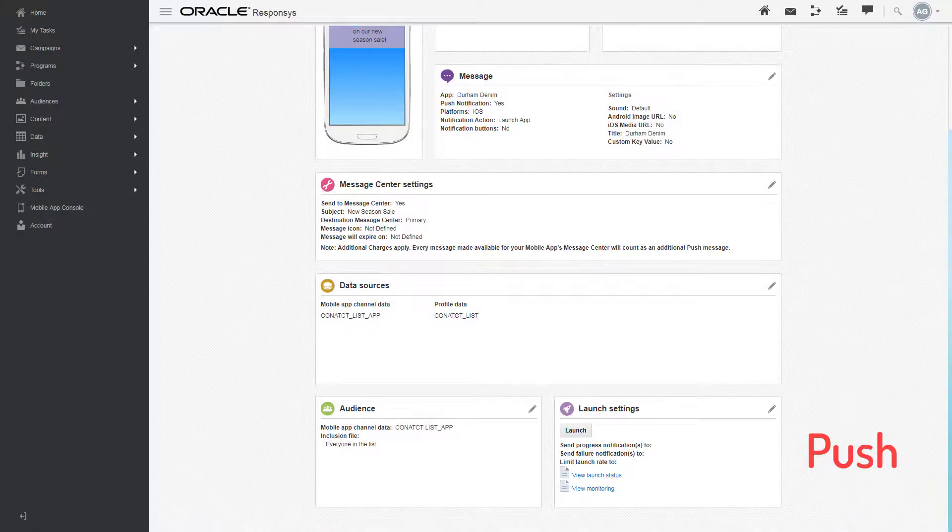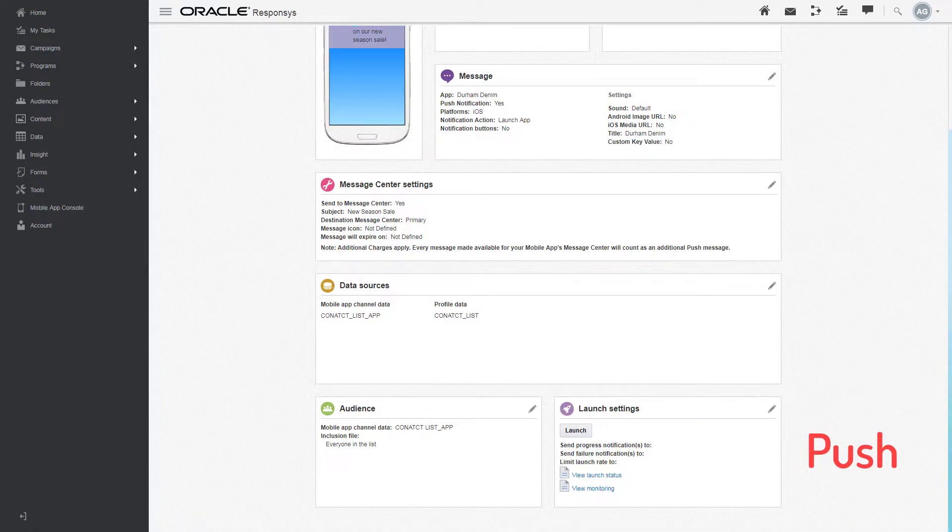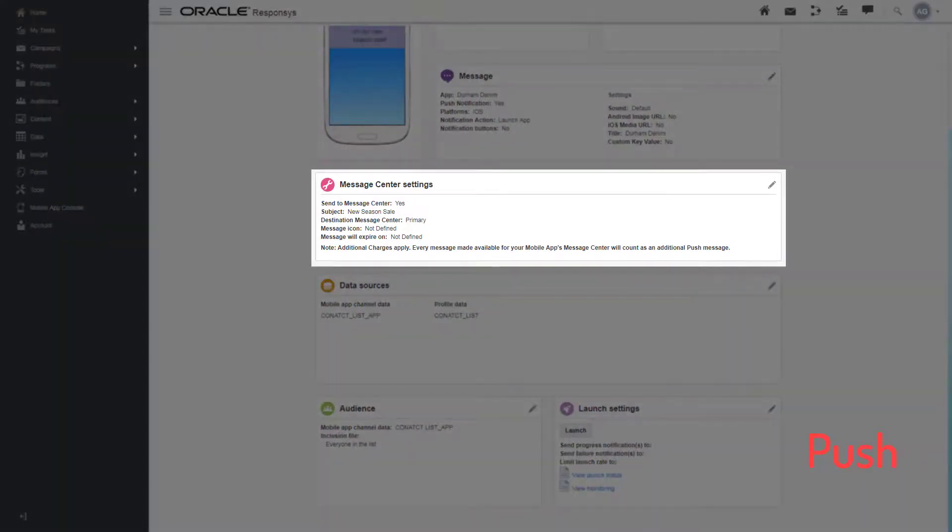Additionally, in a push campaign, unlike in an in-app campaign, you can send messages to the message center.